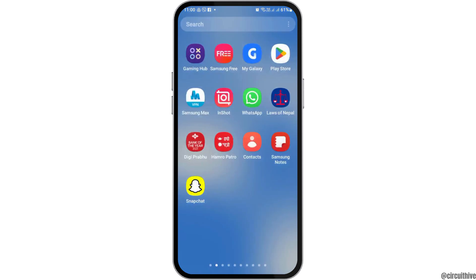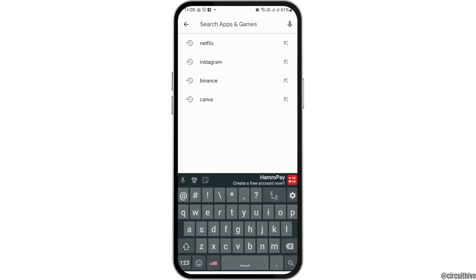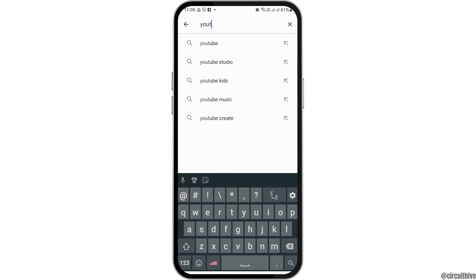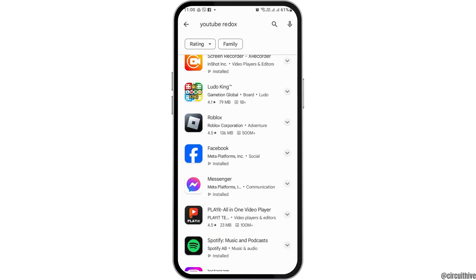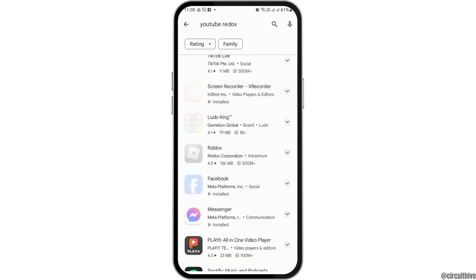First of all, go to the Play Store on your mobile device. In the search section, you have to search YouTube ReVanced, because in order to receive the old layout of YouTube we have to download a new application — YouTube ReVanced. After you tap on YouTube ReVanced, see whether you find the application or not.